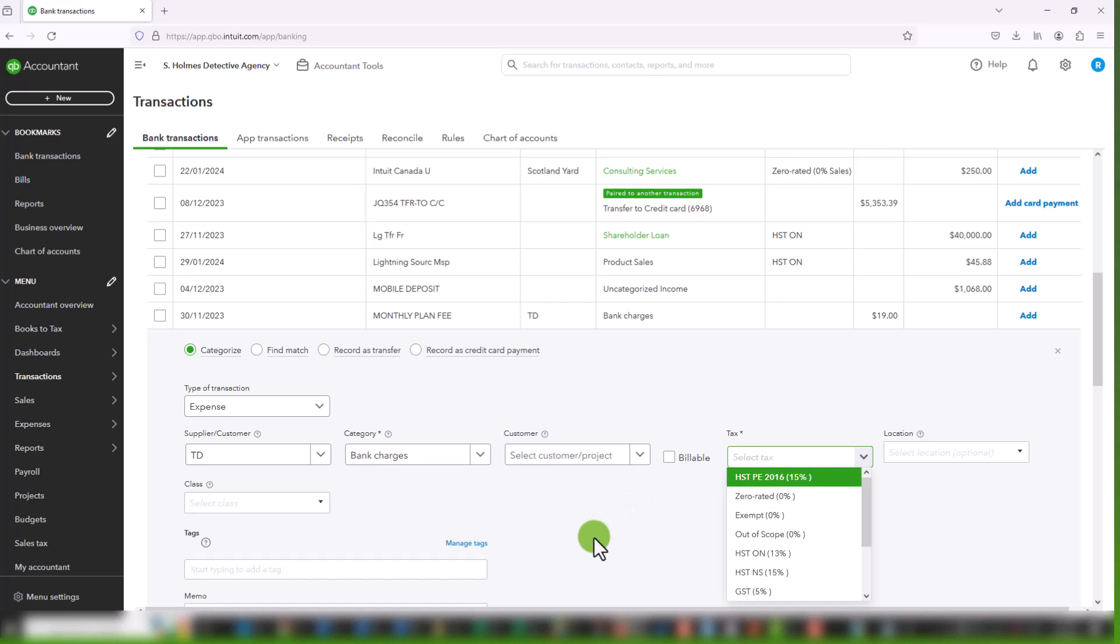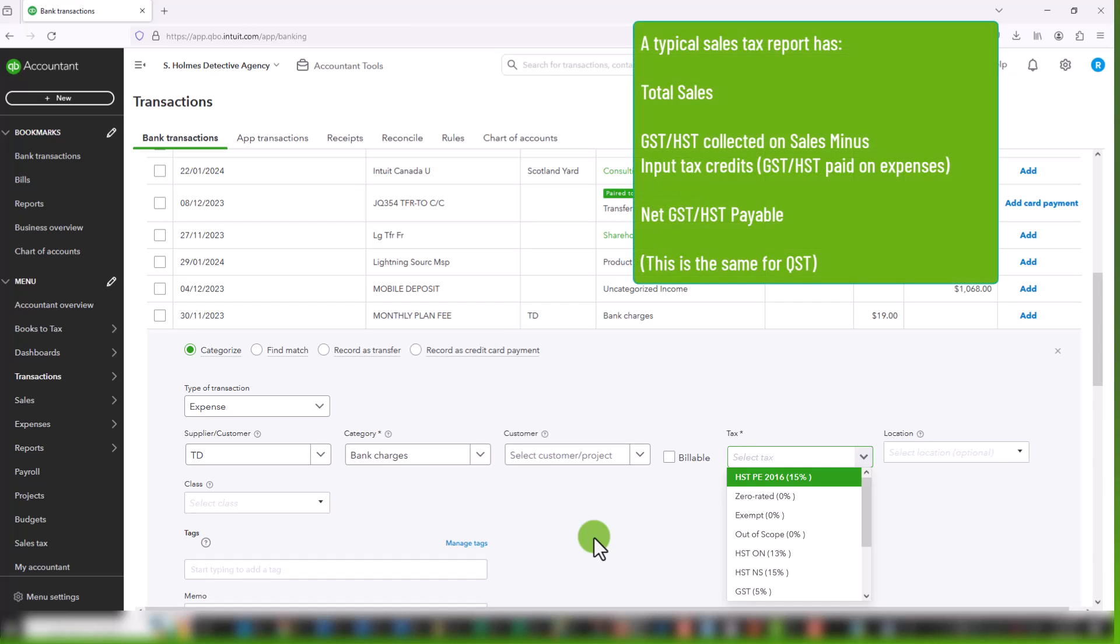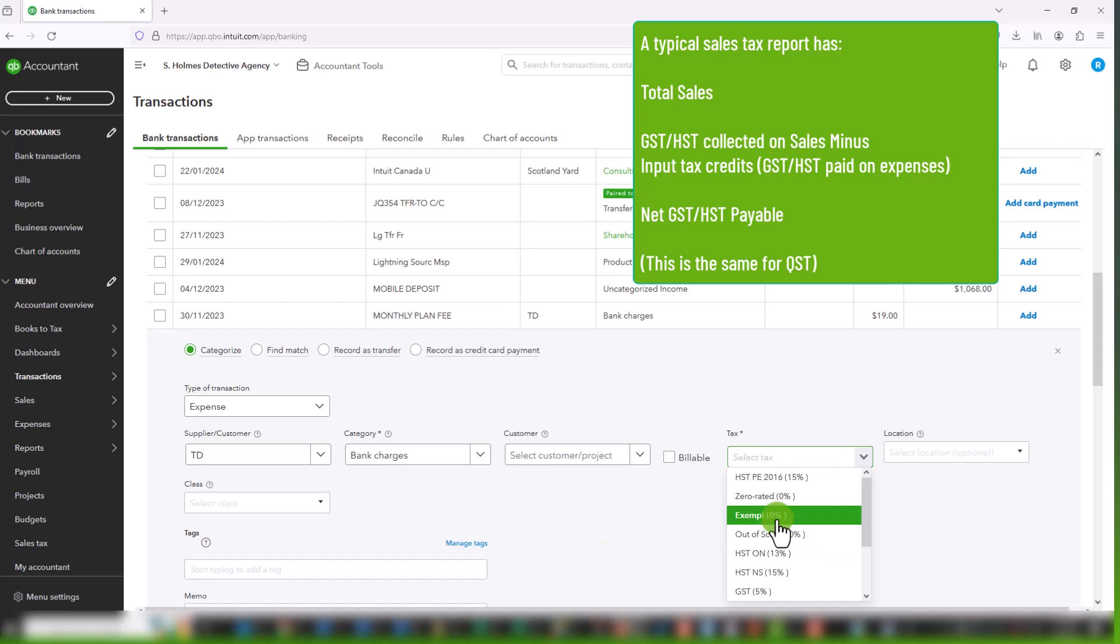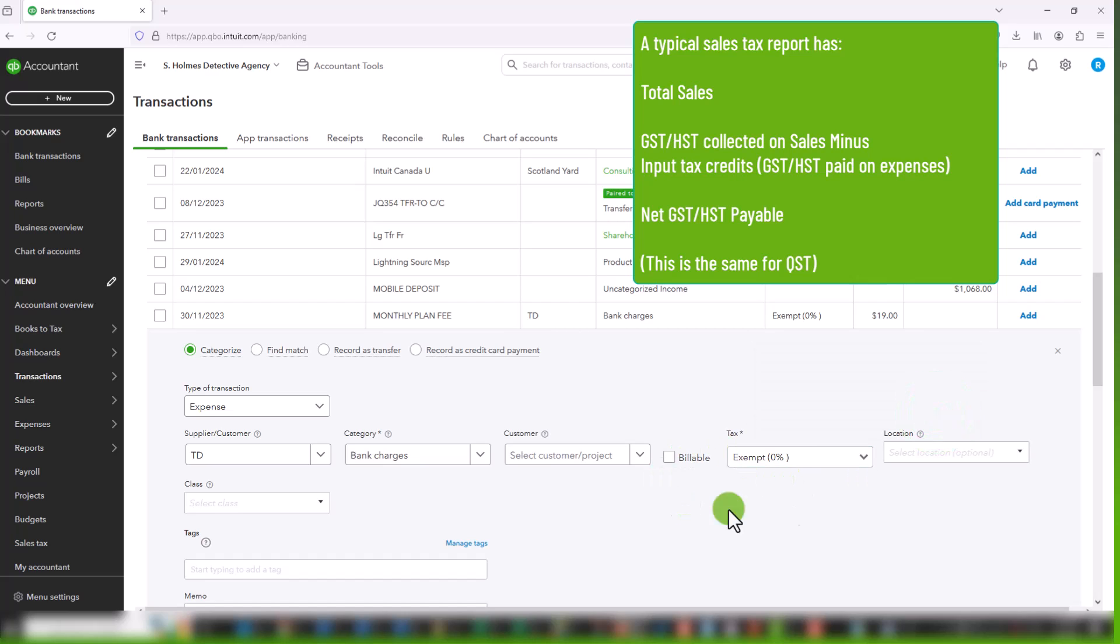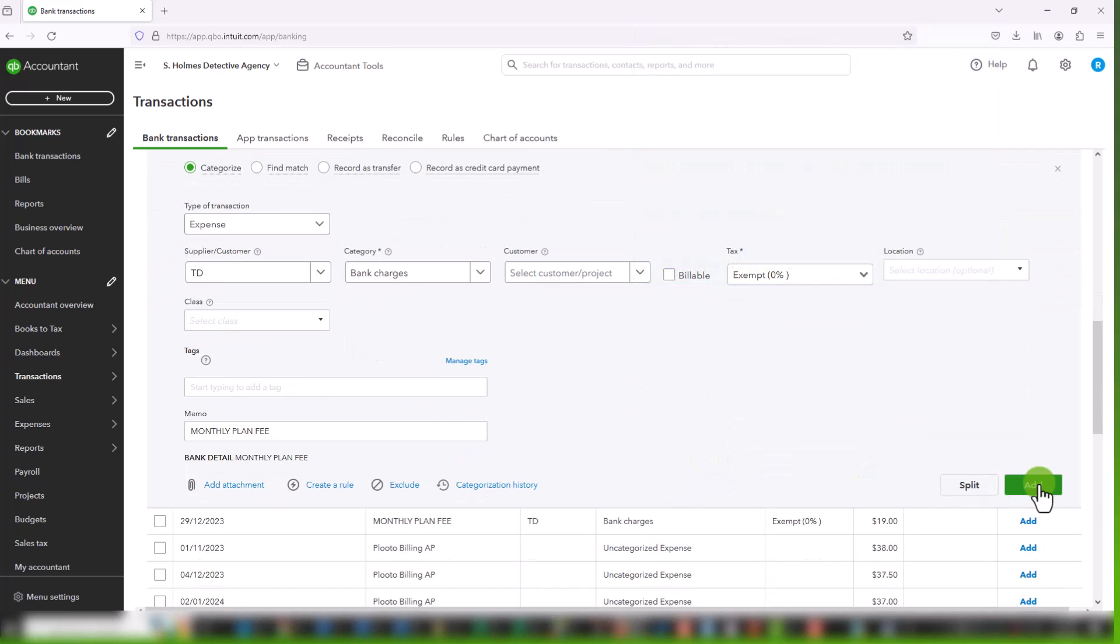And this dictates how it appears on your sales tax report. So the way a sales tax report is structured, you have your total sales, then you have your tax on sales, and then you have your tax on purchases. So you want to make sure that the correct type of transaction, i.e. sales or purchases, is selected. So let's select exempt. We can say yes, in this case, because all bank charges will almost always be exempt. And we will add this transaction.